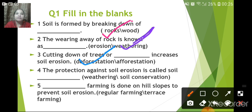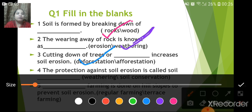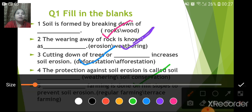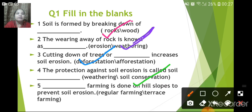The protection against erosion is called soil conservation. Terrace farming is done on hill slopes to prevent soil erosion. In this process, the hill slopes are cut into steps, which are known as terraces.